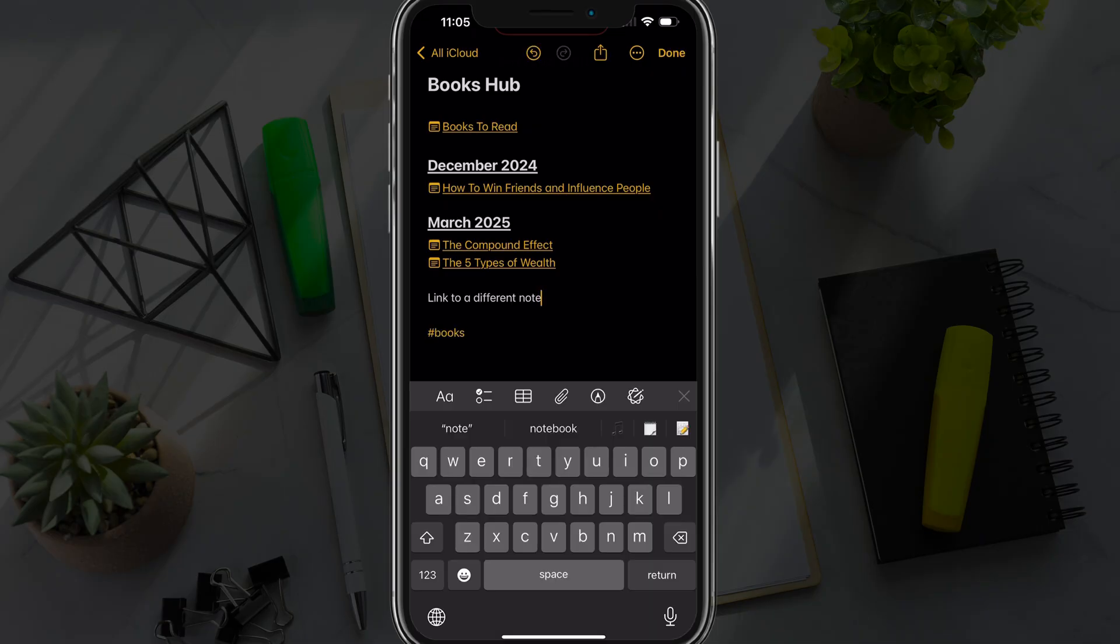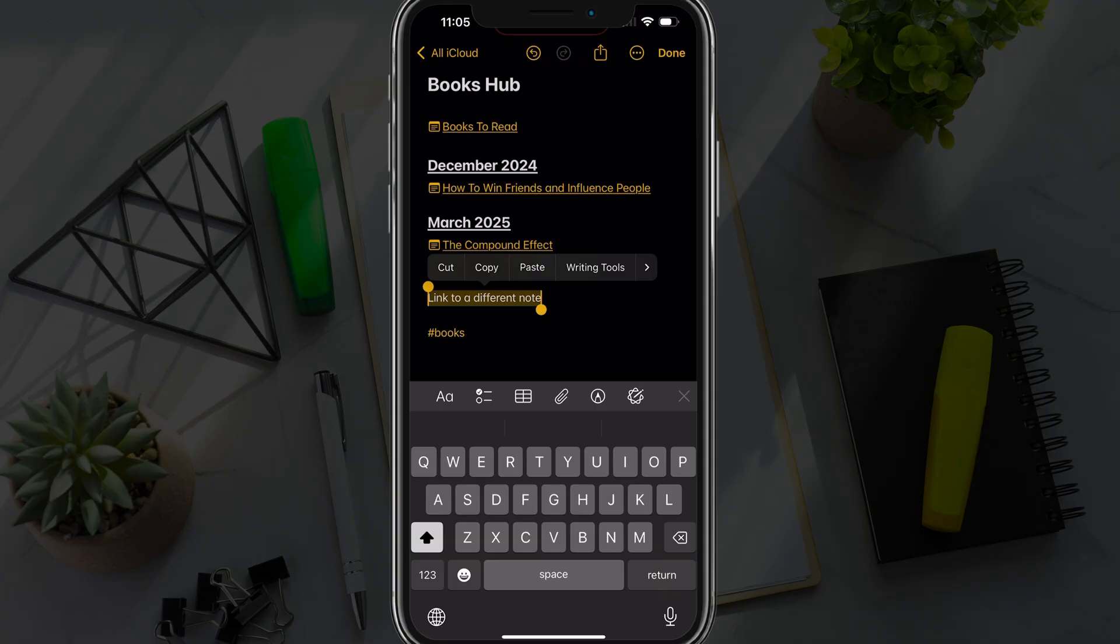So in order to do this, you need to write the text that you want to use for your link. So for this one here, I put link to a different note.